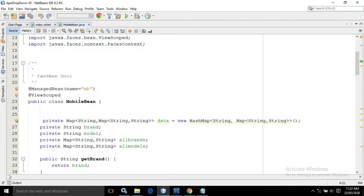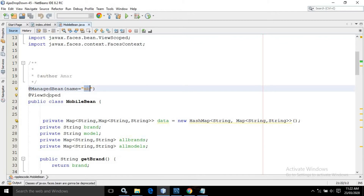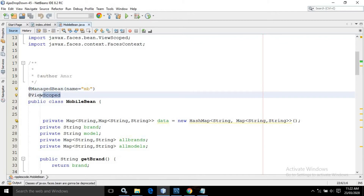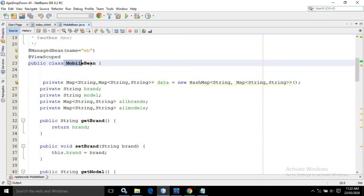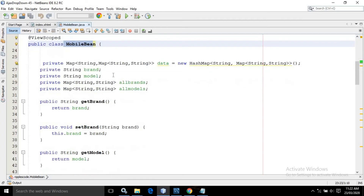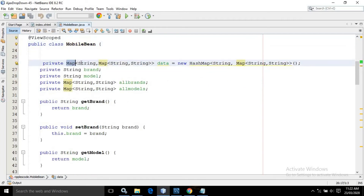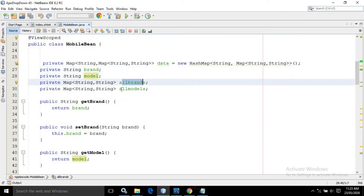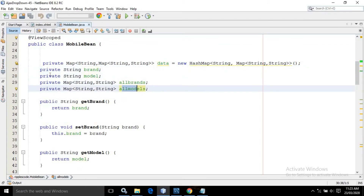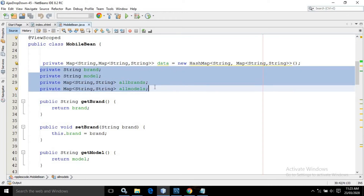Now let me move to the mobile bean. Here the name of the managed bean I have given as mb. I have used the view scoped, which means the scope will be view scope. Inside this, I have created a map having the key as String and the value as a map of String and String, named as data. After that, I have created properties named as brand, model, allBrands, and allModels. And I have created the getter and setter of these properties.